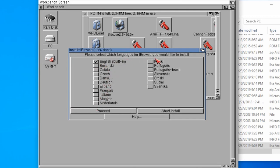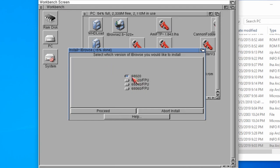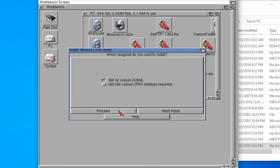The language we want to choose, I'm going to choose English. Then what processor have we got? We're just running a stock A1200 at the moment, so 68020 is absolutely fine. Then click proceed.